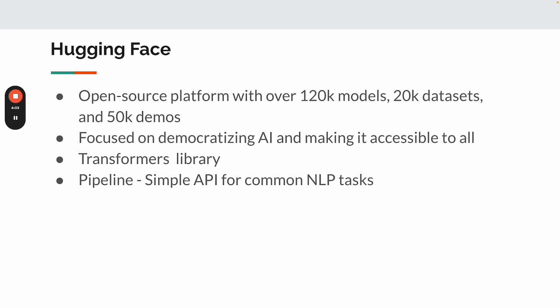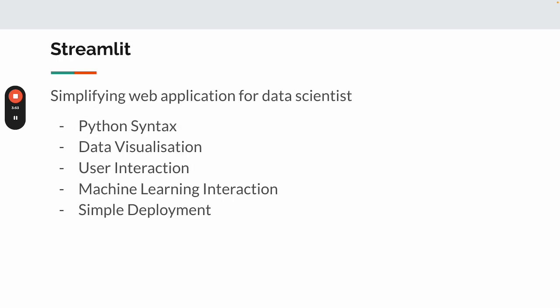It has the Transformers library, which makes downloading and running models much easier. Then I'll also run through Streamlit, which is a very useful web application tool for data scientists. It's written in Python and allows users to create a web page with just a few lines of code. It has very rich data visualization libraries.